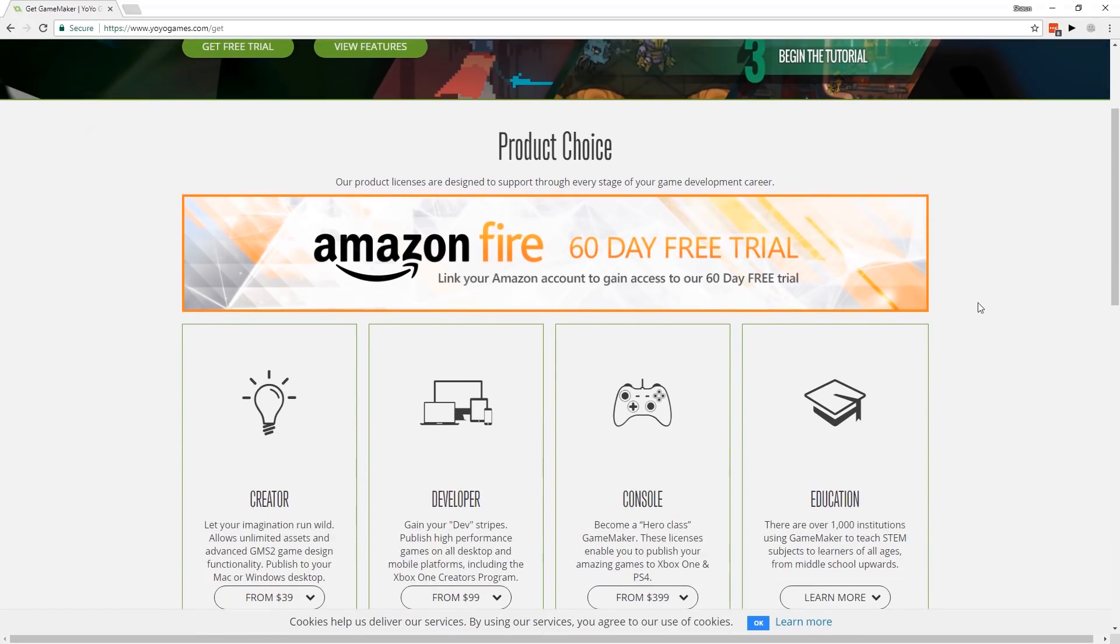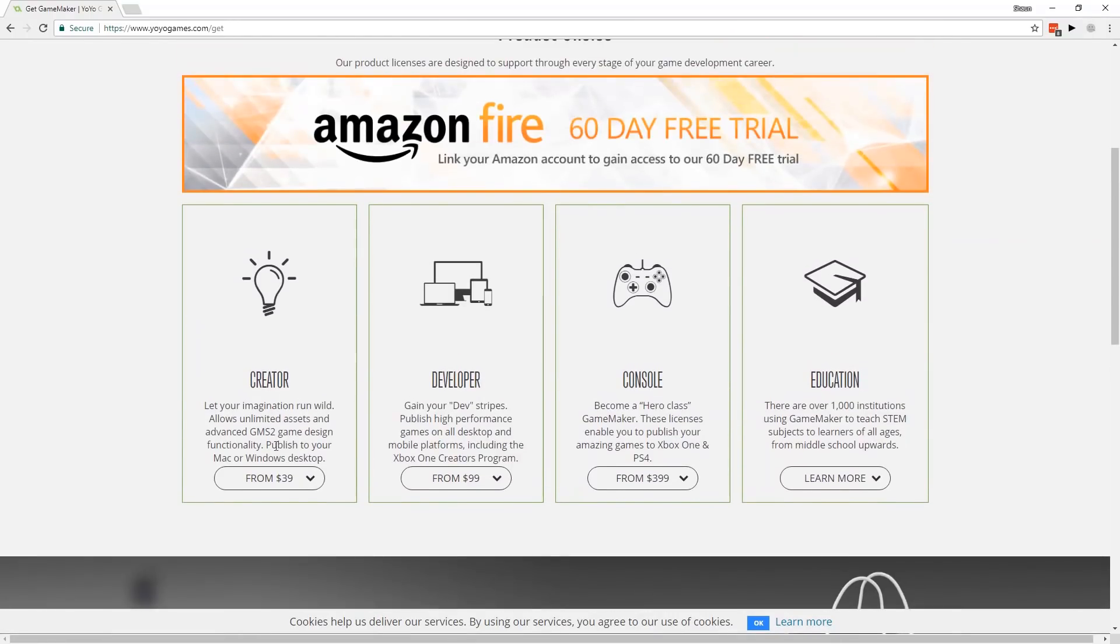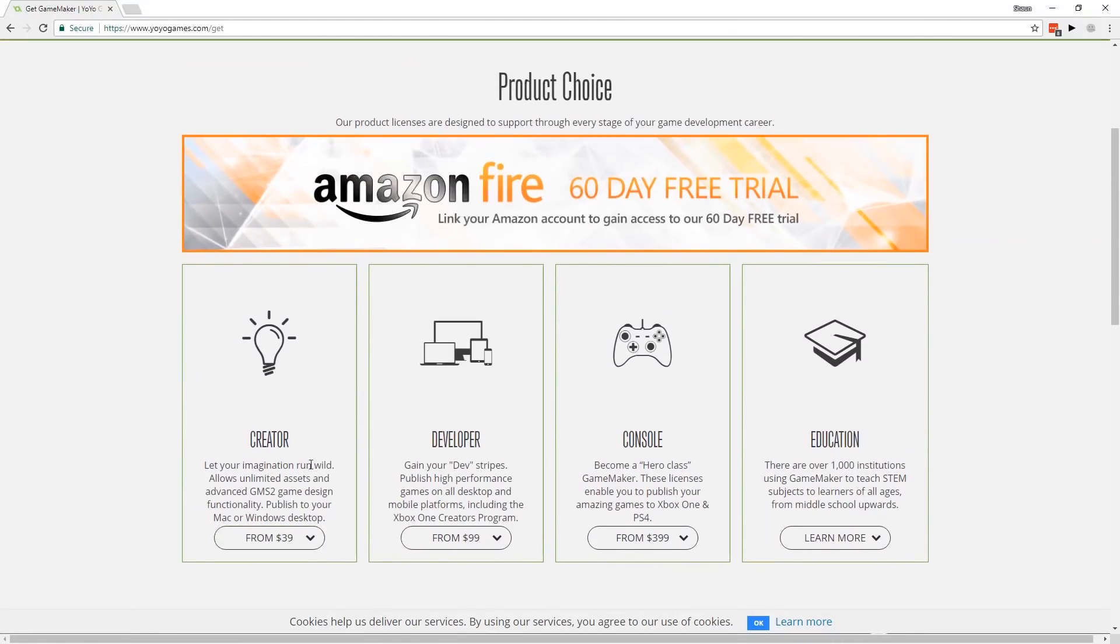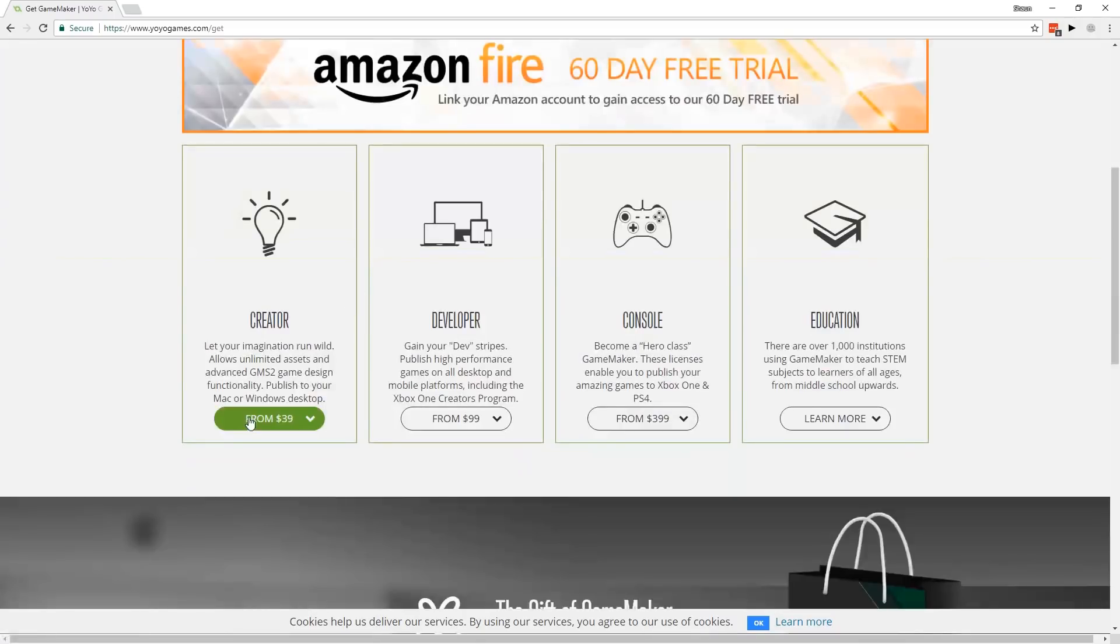You couldn't really use it to take part in game jams, and we all know I love game jams. Whereas now we've got a much more accessible price point that sits between the $100 version and the limited free trial.